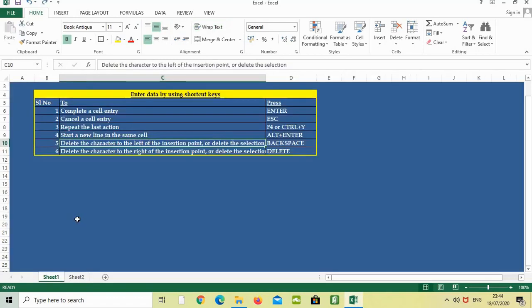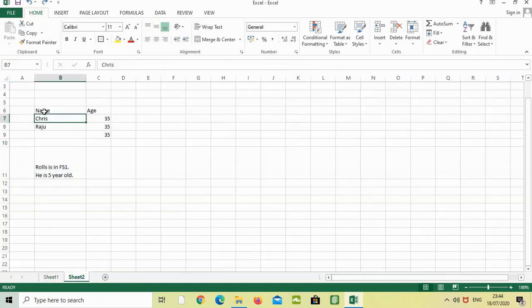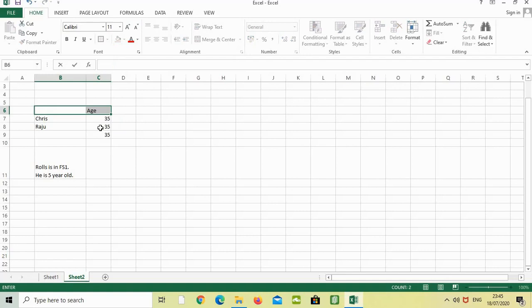The next one is delete the character to the left of the insert point or delete the selection, Backspace. What is the use of Backspace? See this. We are just selecting this, Age, Name and Age. Now name is selected. If we are just pressing Backspace, the name will go from there. This, I just press Backspace. It has been removed from the cell.